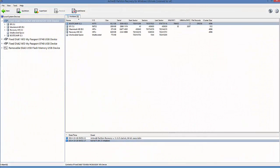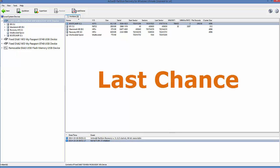Active Partition Recovery provides users a great way to recover files and partitions. One way to recover files is the Last Chance option.